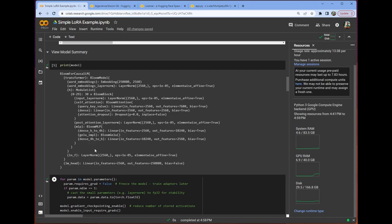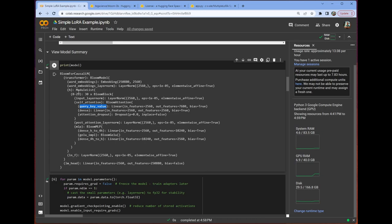Again, if we look at our model, we can see that we have all of these modules. We have a bunch of these blocks of modules, right? And we are going to go ahead and inject it to every one of the query key value submodules in this block of 30 modules. So hopefully that's clear.